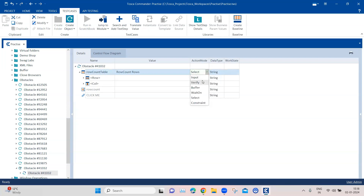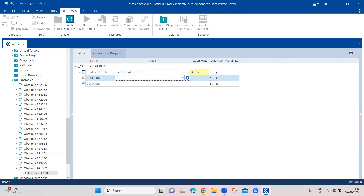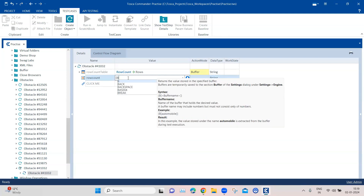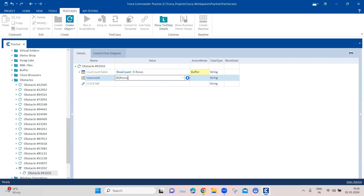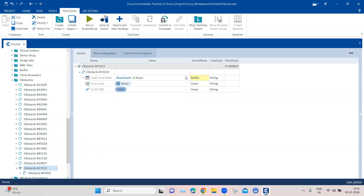It will calculate the row count and pass it to the buffer called 'rows'. We can then use that buffer to enter it into the text field using 'B of rows'. Finally, we click on the link. It's a pretty simple obstacle — you just need to know that you can use the Row Count property to count rows in any table.